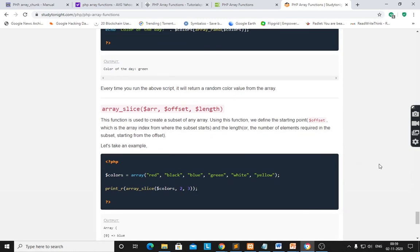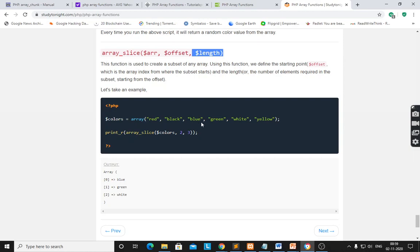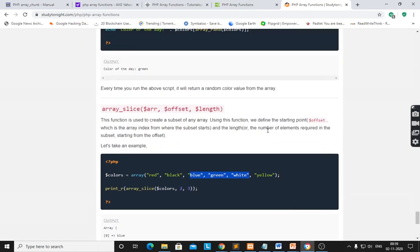array_slice() is used to create a subset of an array. You need to input the array, then the starting position and the length. Using print_r(array_slice()), starting position is 2 which is 'blue', with total 3 elements — giving blue, green, white. These are the three elements starting with blue at index 0, 1, 2.